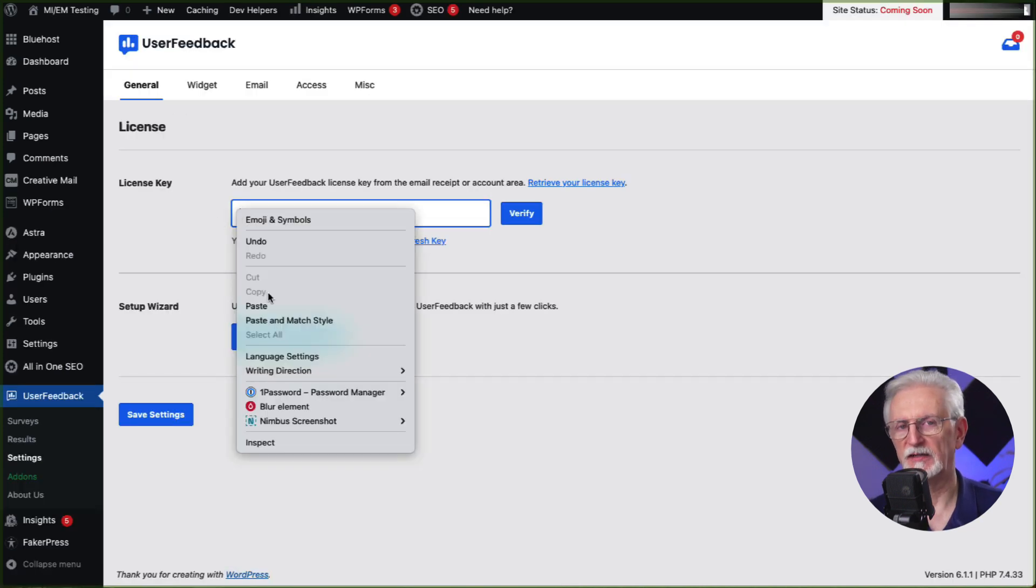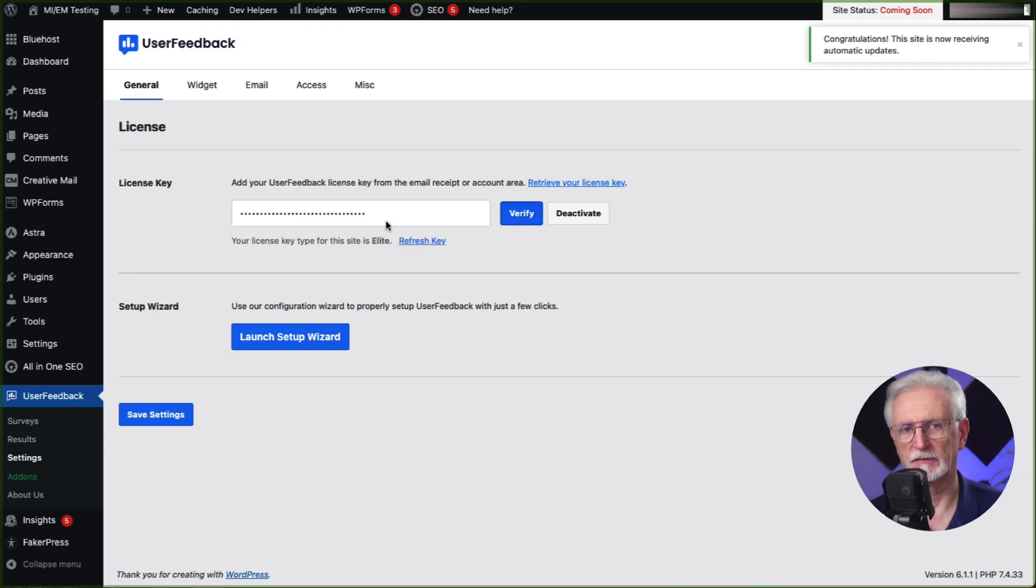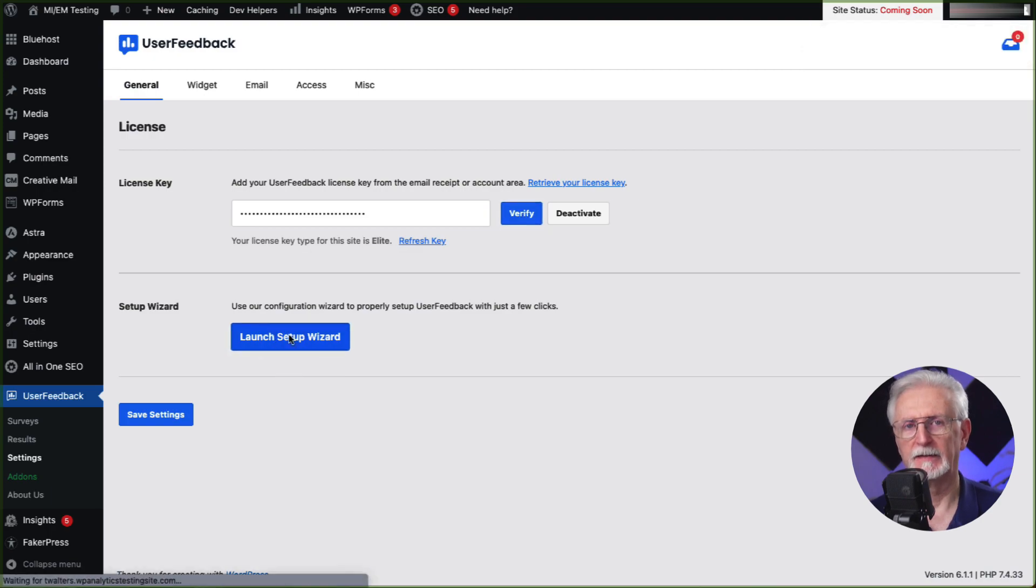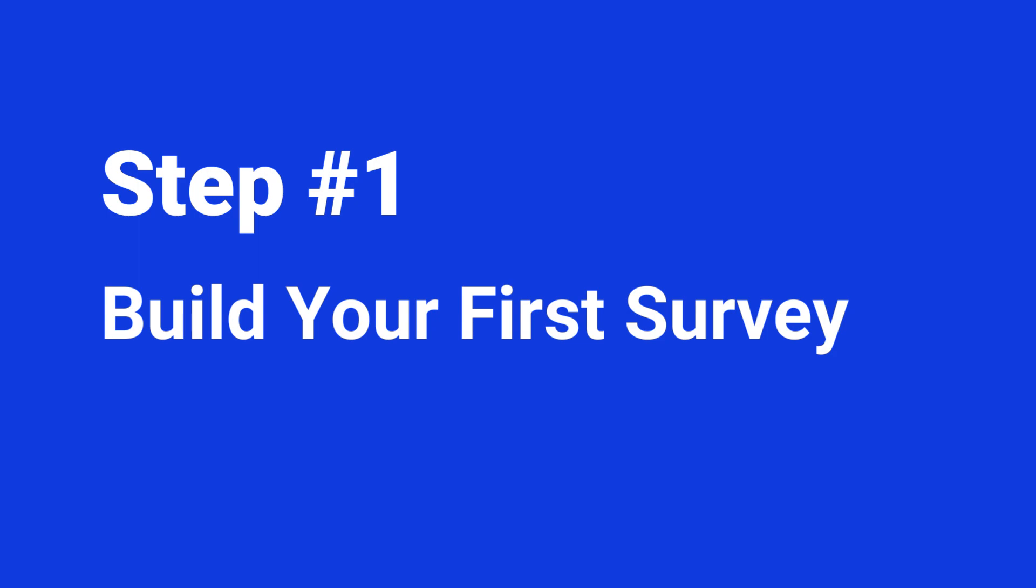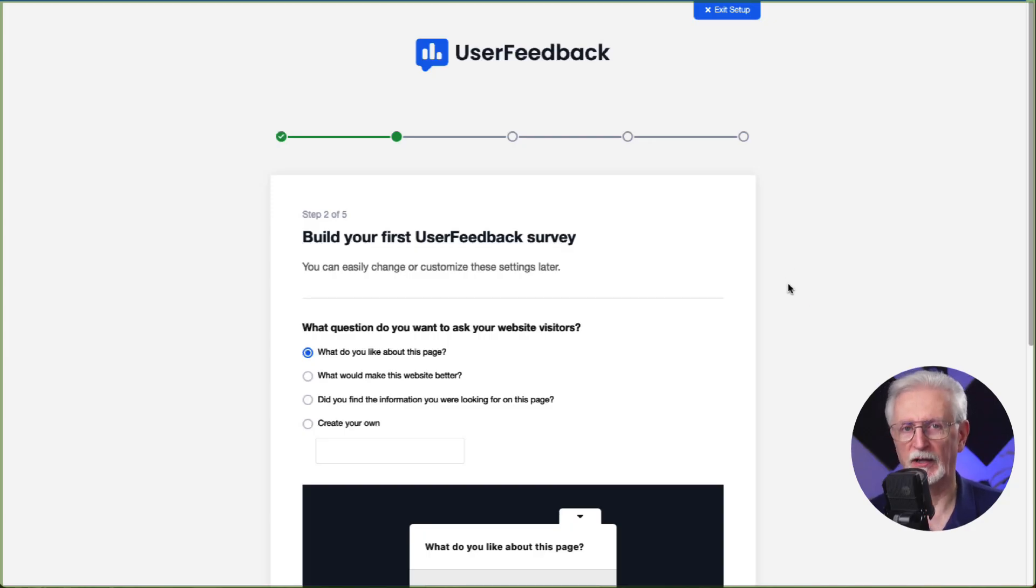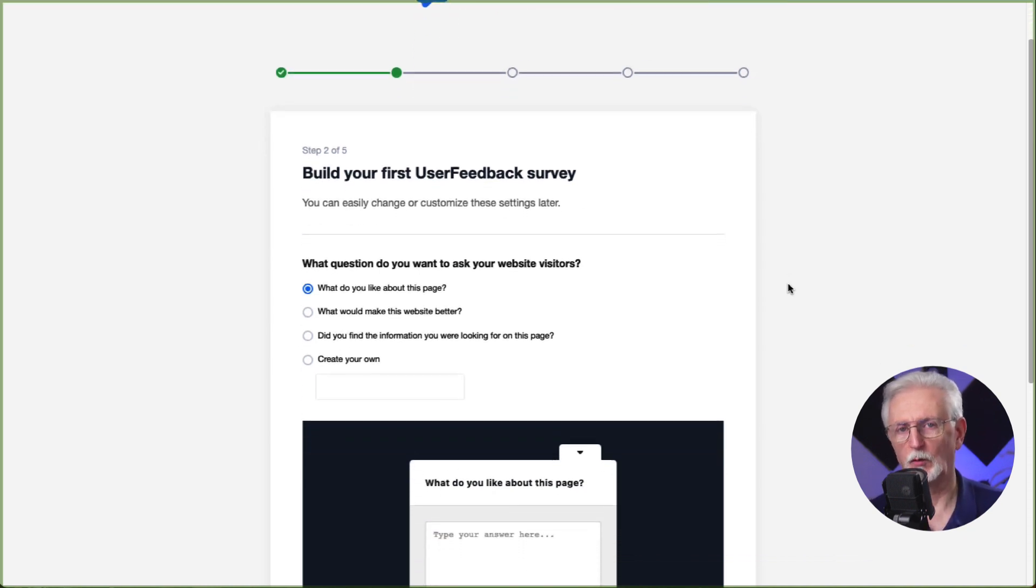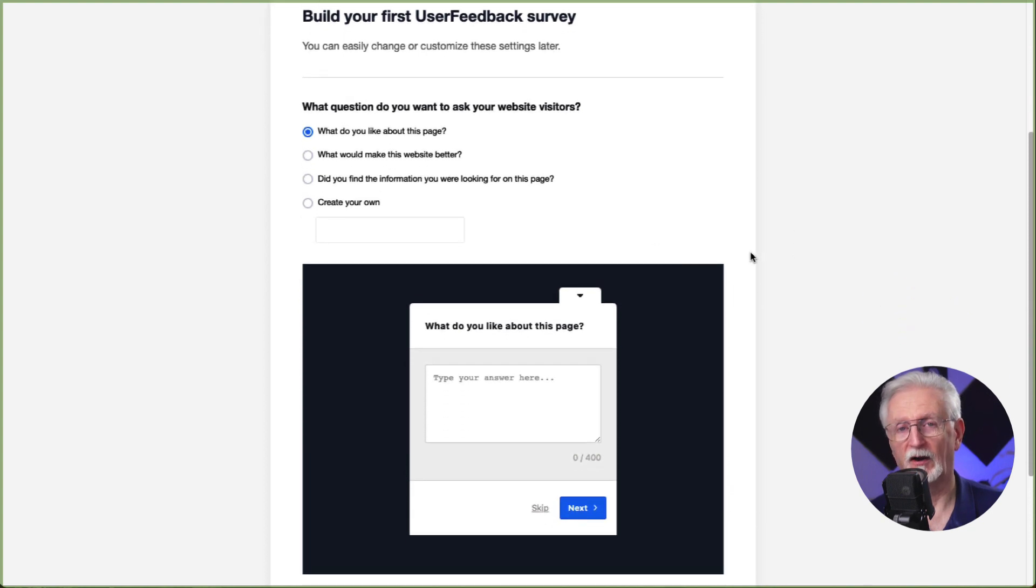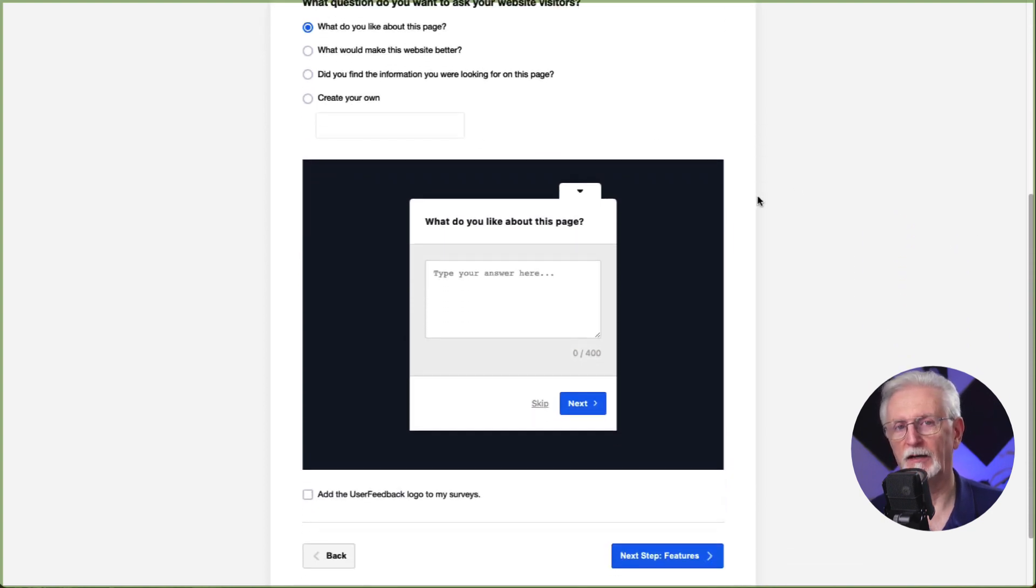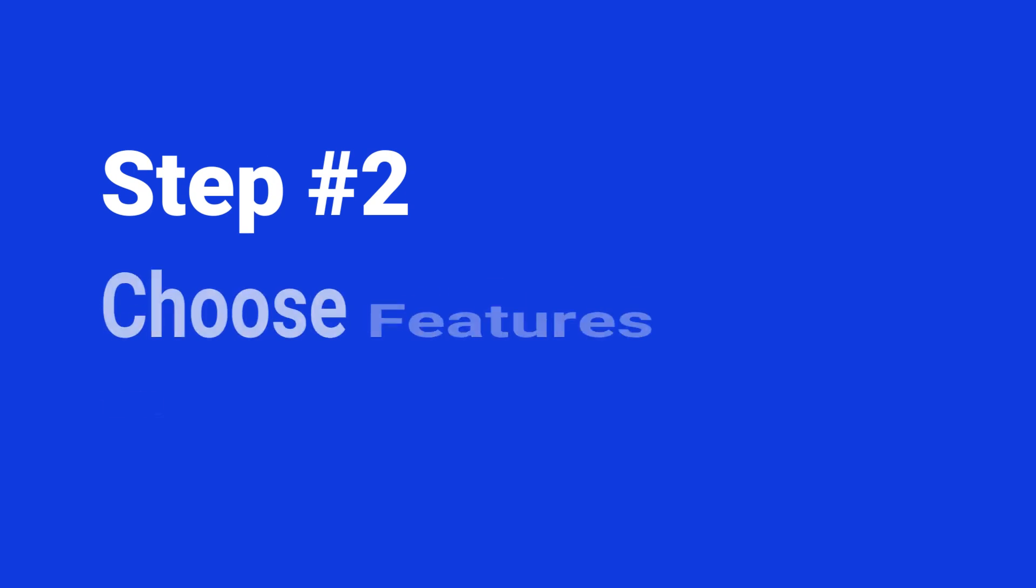Once it's activated, the setup wizard will automatically launch. Now click Start, and I'll walk you through the setup. Now I'll show you how to create your first UserFeedback survey. Don't worry, you'll be able to change it at any time after you set it up. So pick a question from the available ones or create one of your own. Once you're done, just click the Next Step button.